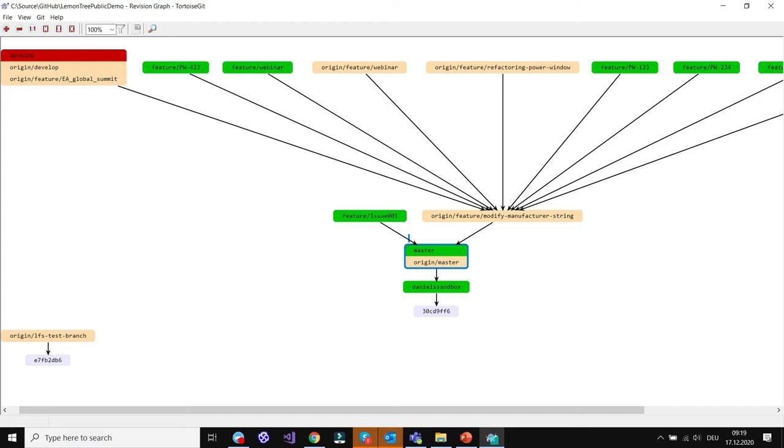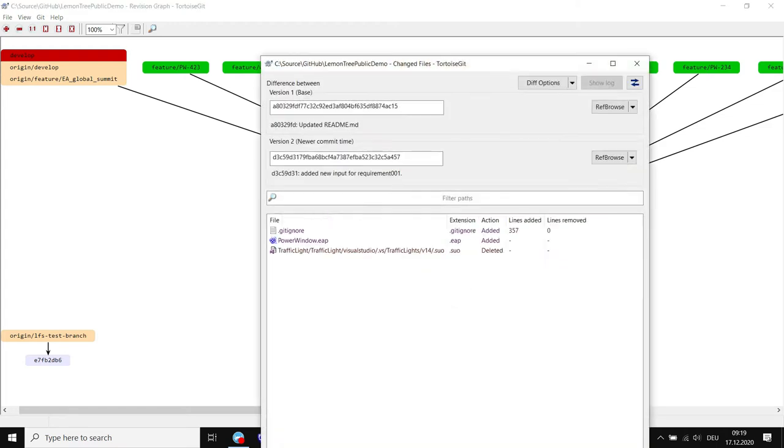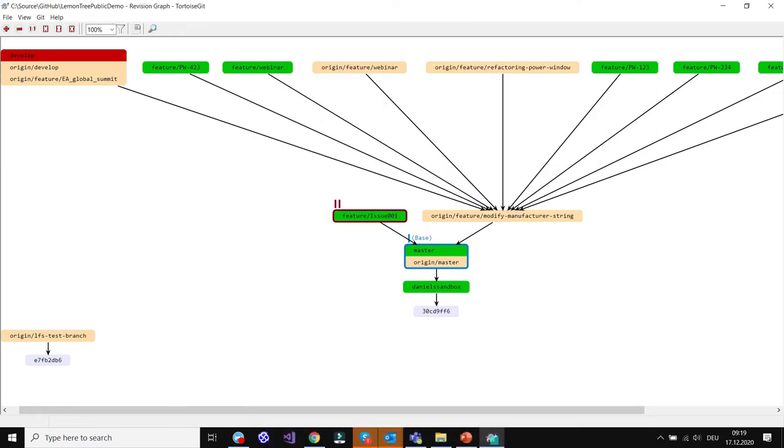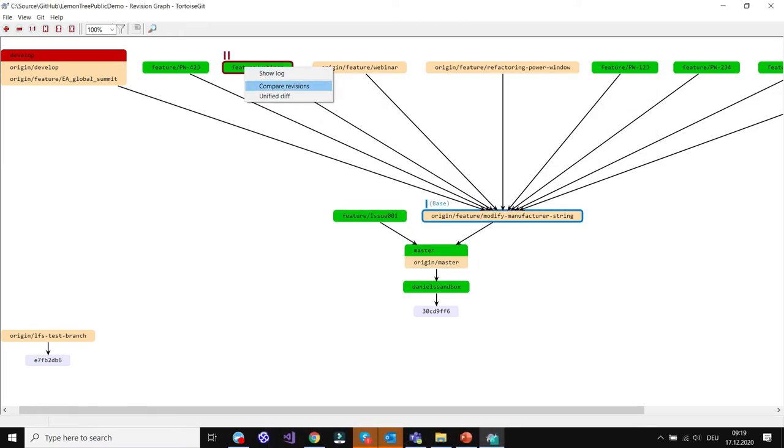Now I click two versions and click on compare revisions. In this case it's an added model so it doesn't make sense to call LemonTree. So let's try something else, for example these two, compare revisions.